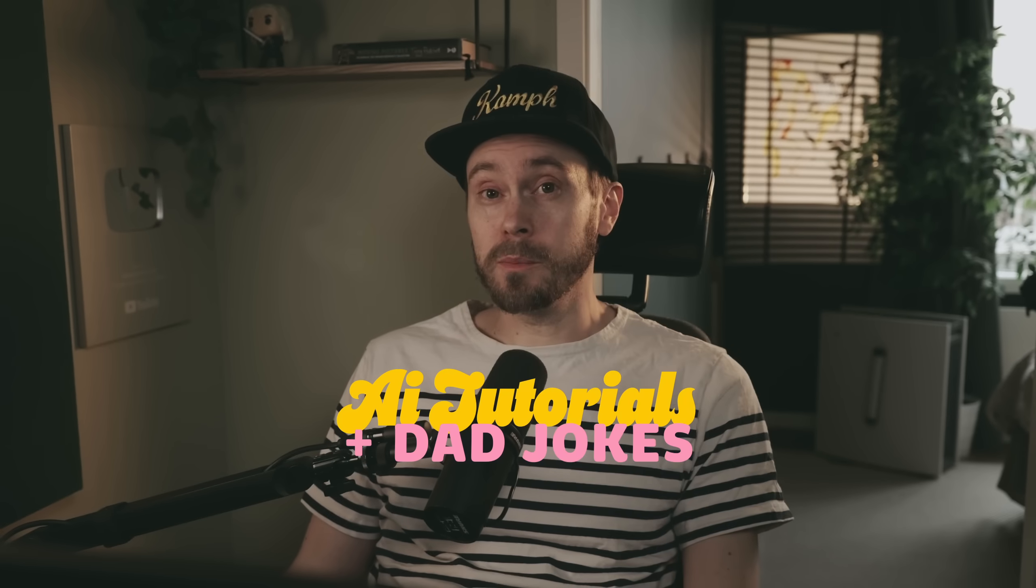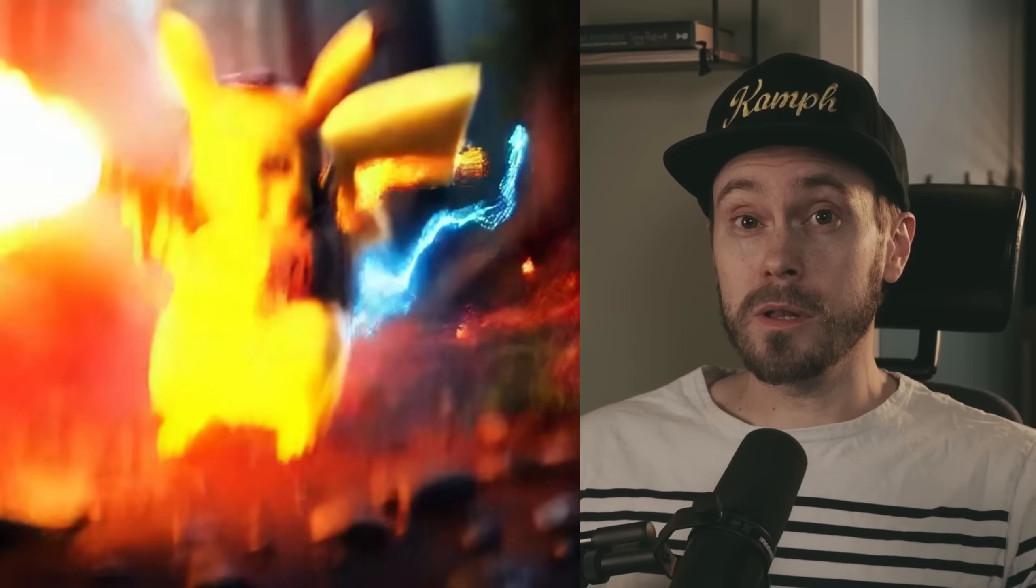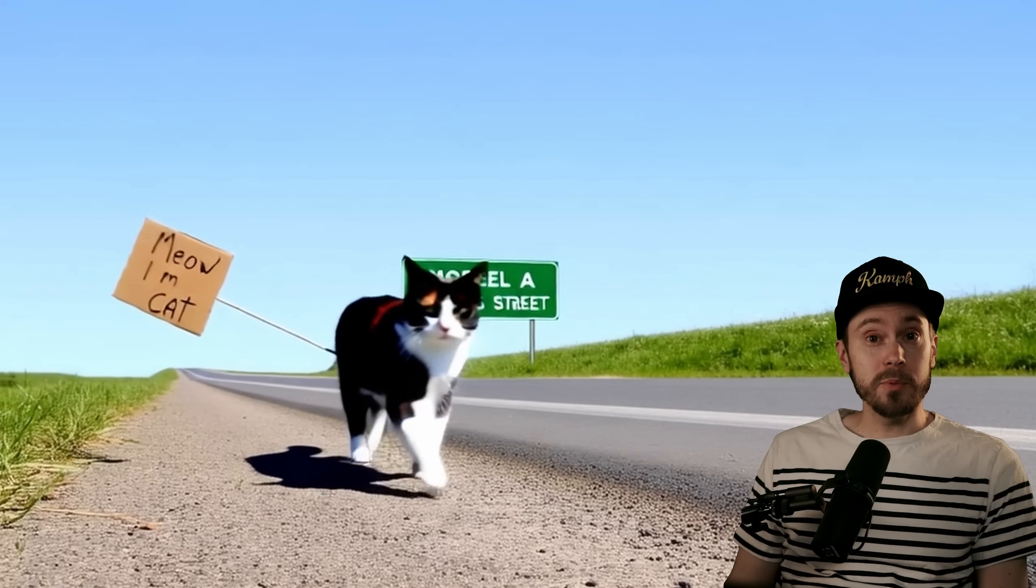Hello you beautiful people. Today I'm gonna get you started with image to video with WAN. WAN is the new AI video model that is unlimited to use. It's open source. You can use it in Comfy UI and in Swarm and it is pretty great.